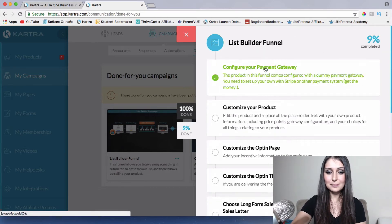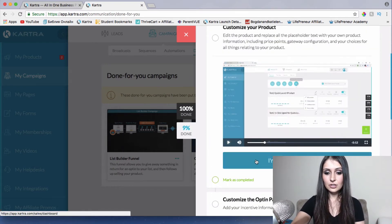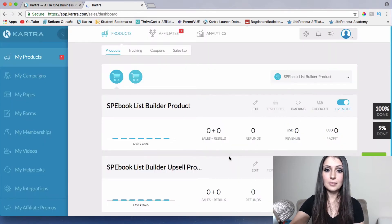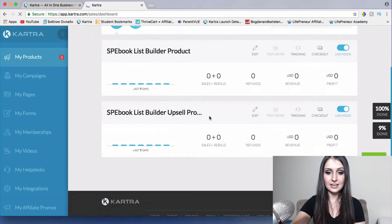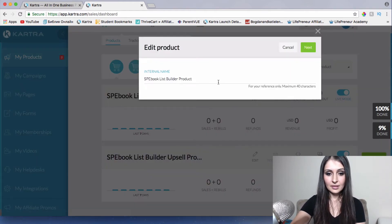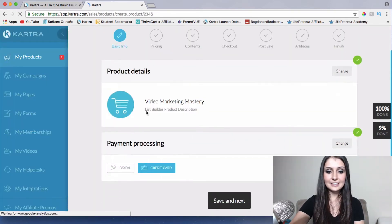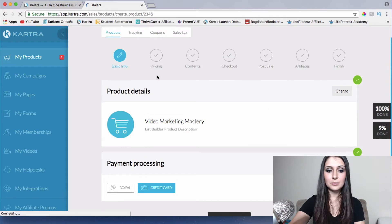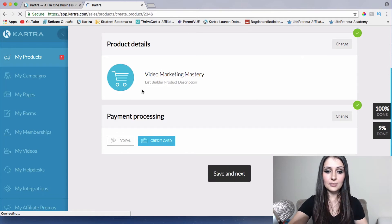Nine percent has been completed. The next step is customize your product. When you open this it shows you step-by-step training on exactly how it's done. Click 'I'm ready, take me there.' Here are the products you can customize and edit. Click edit right here, edit product, and you can name it whatever you want. I'm going to name my product 'Video Marketing Mastery.' Here you can edit the price, content, checkout, post sale, and affiliates.